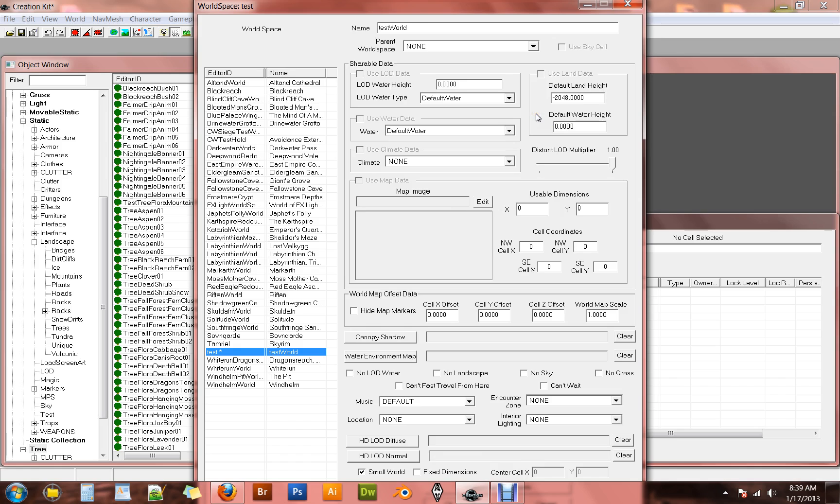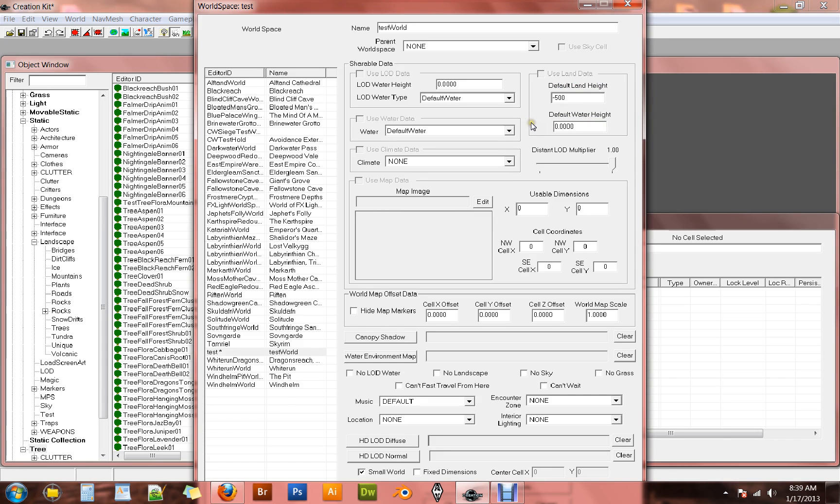For this tutorial, we're going to be making an island. So I'm actually going to make this minus 500. That will actually put our default land height below our water height. Meaning that we'll have a very large ocean that we can work with. And then we can raise the land up from there.